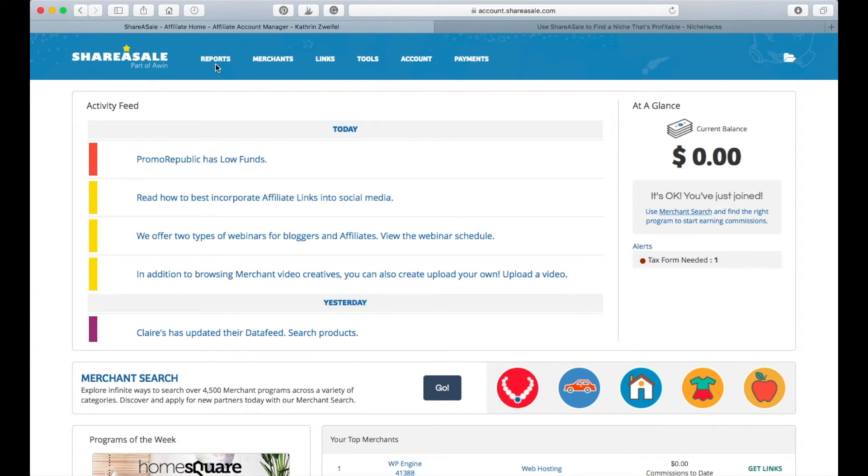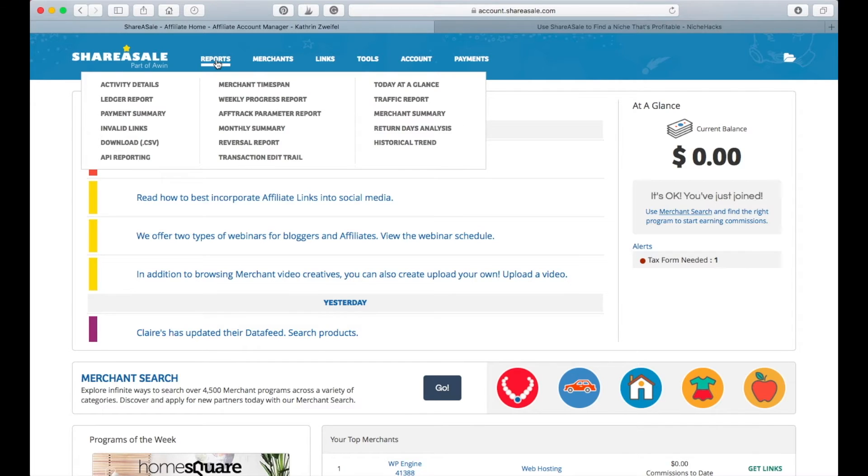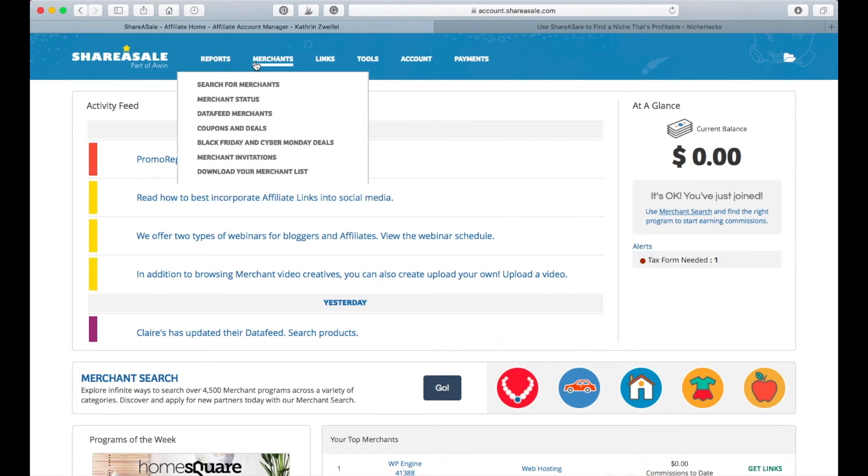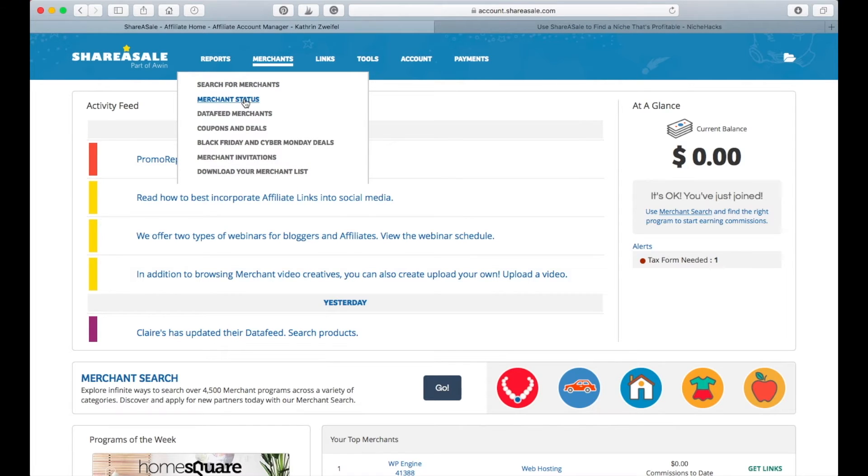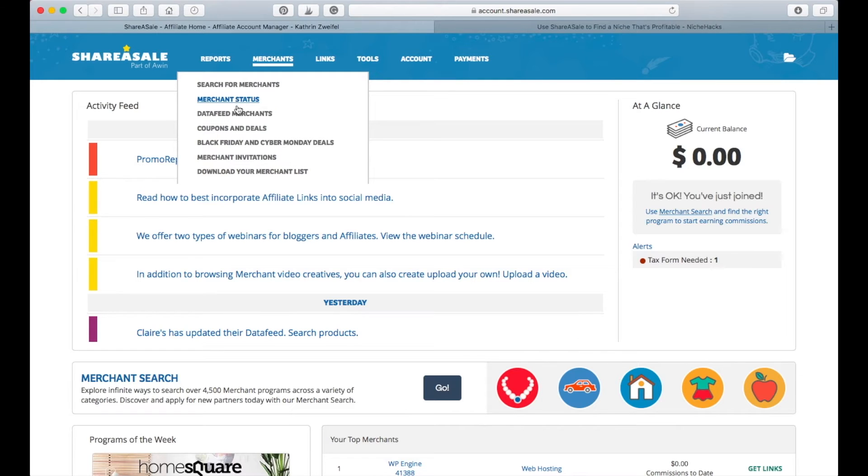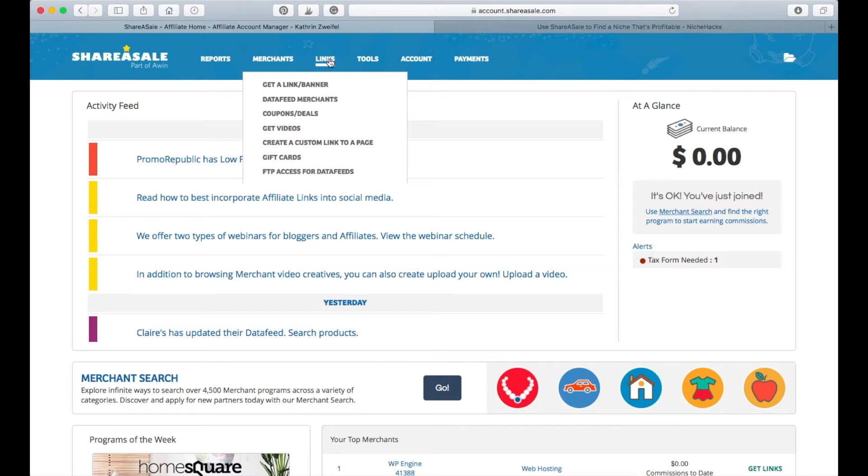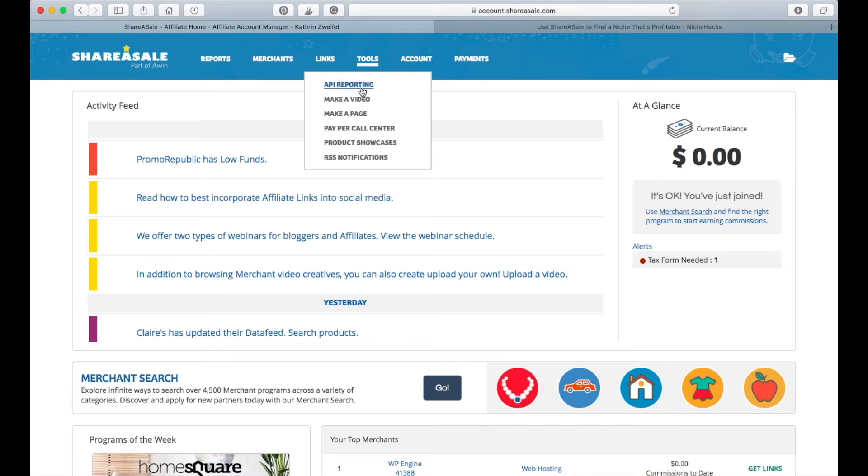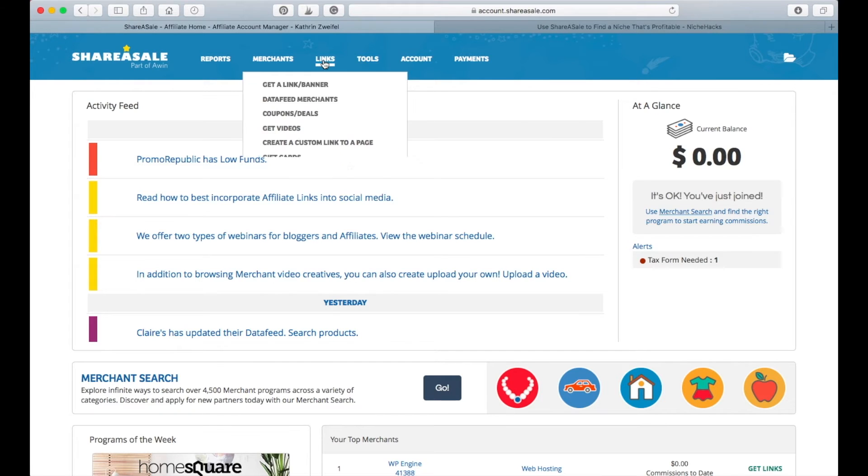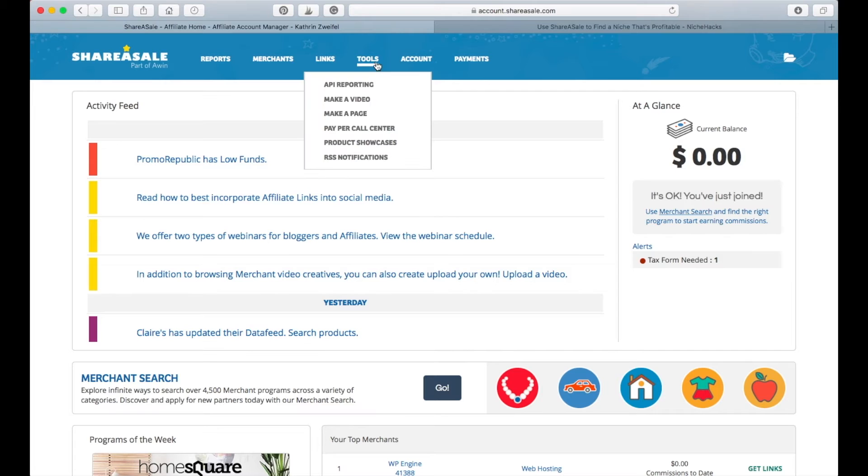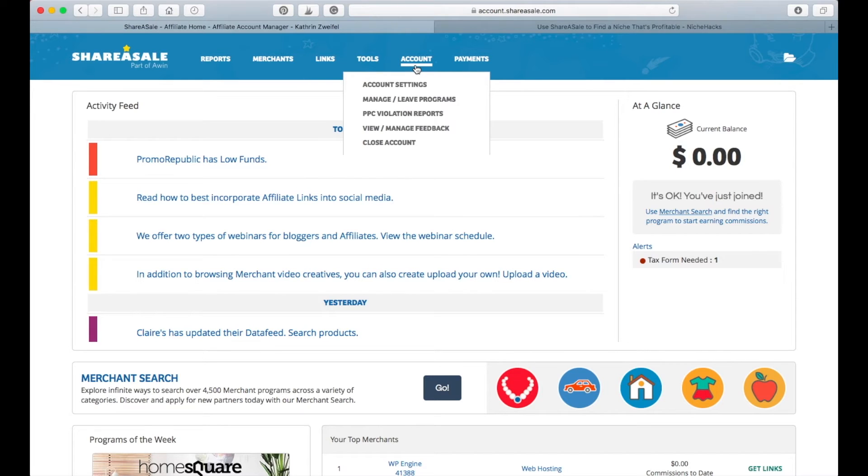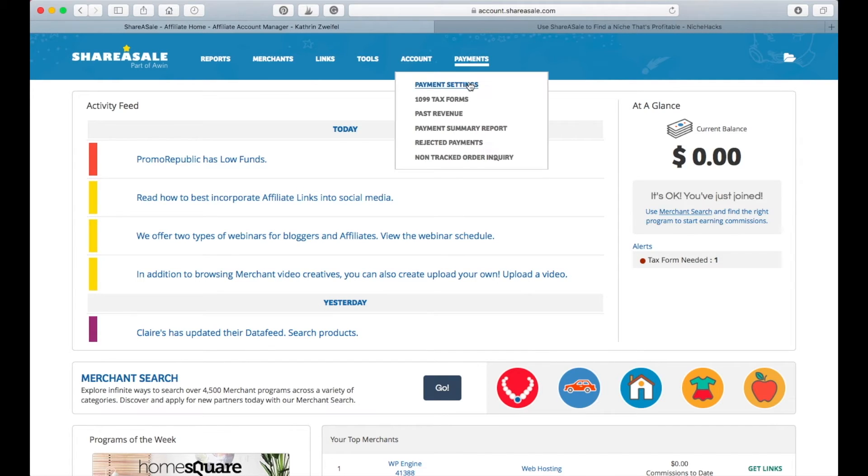So you have Reports, which is basically where you can get all your statistics on how much money you earned, how many people clicked on your links, just everything. Merchants is an overview of all the merchants that are currently on ShareASale that you can join. Merchant Status is where you can see for all the merchants that you have applied to if you are approved, if you are pending, or maybe if you got rejected. Here is where you can get your links. Tools is if you need additional tools for creating your blog posts, and your account where you can change your account settings and payment settings.